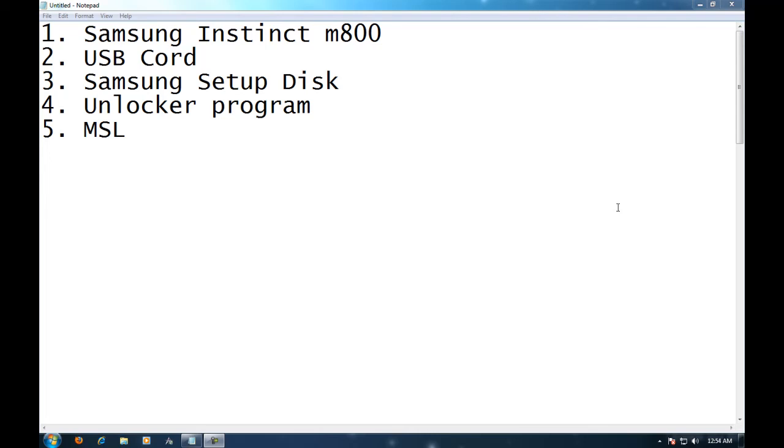Hello and today I'm going to be showing you how to use your Samsung Instinct as a modem for your computer.